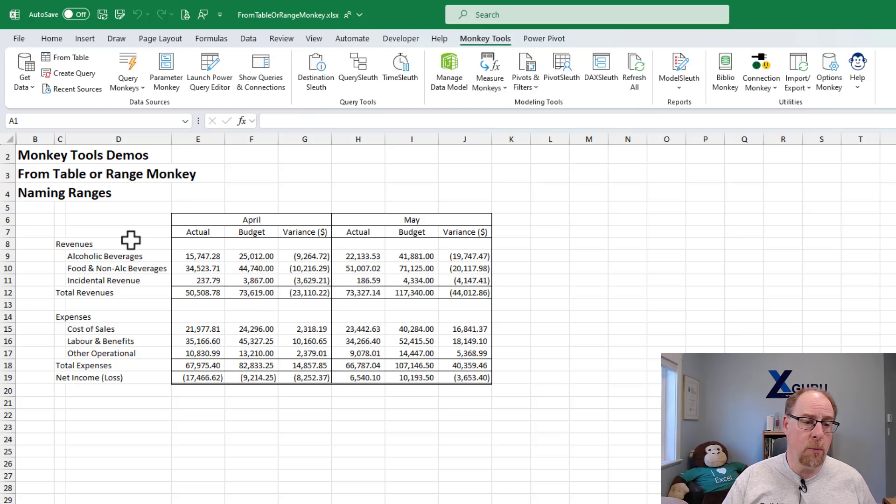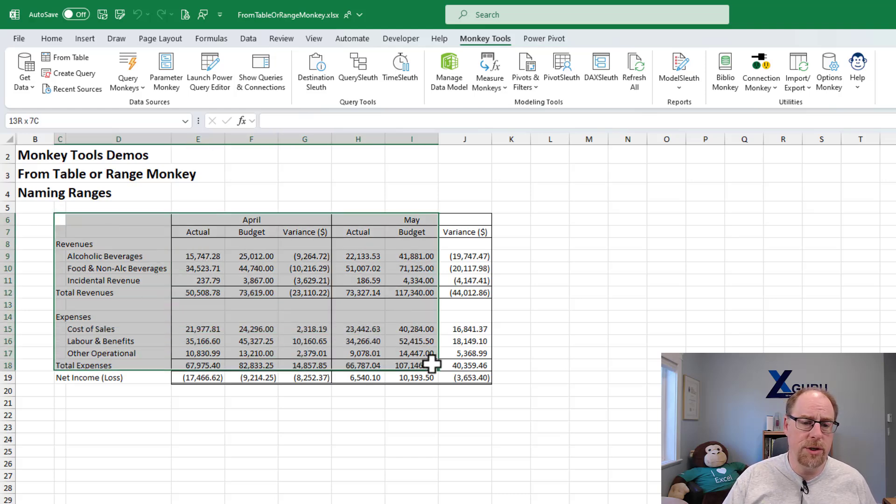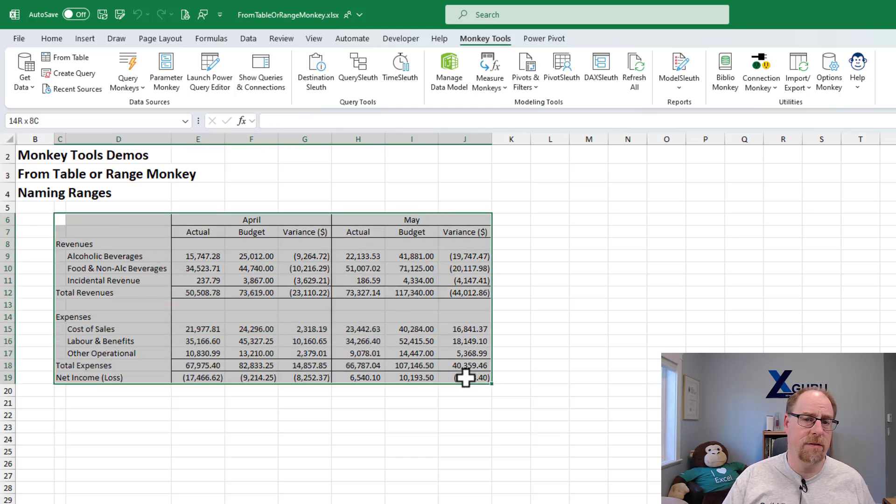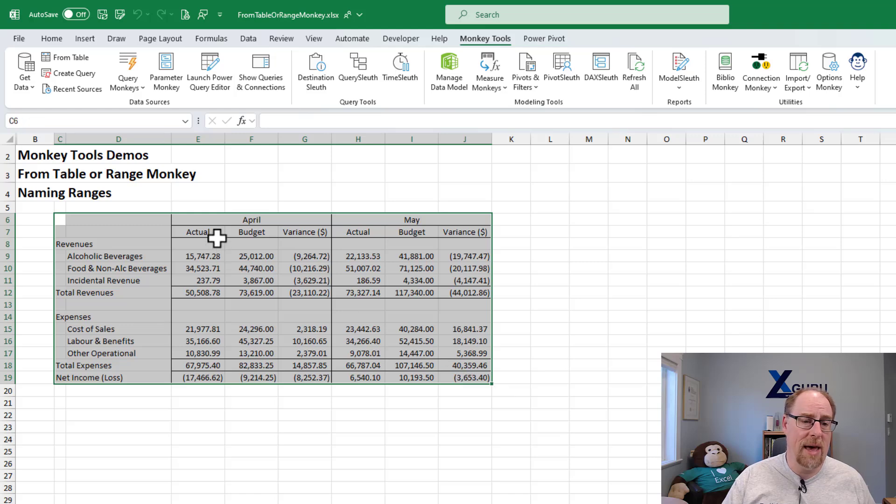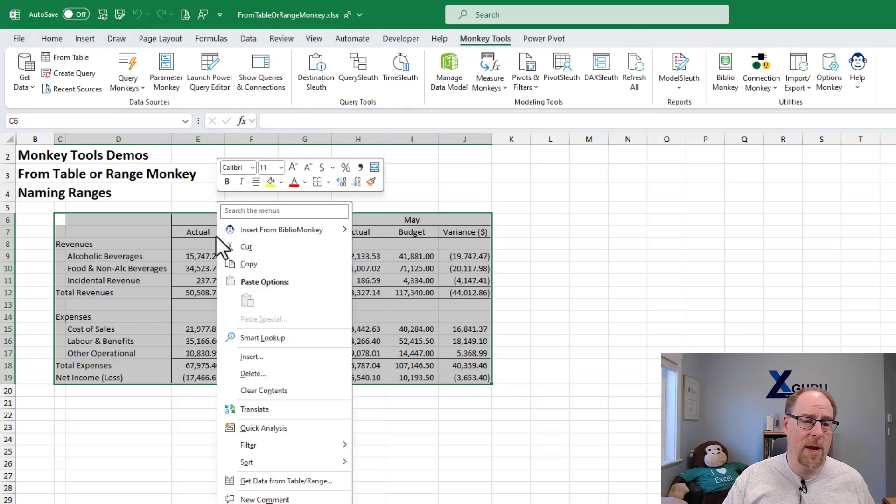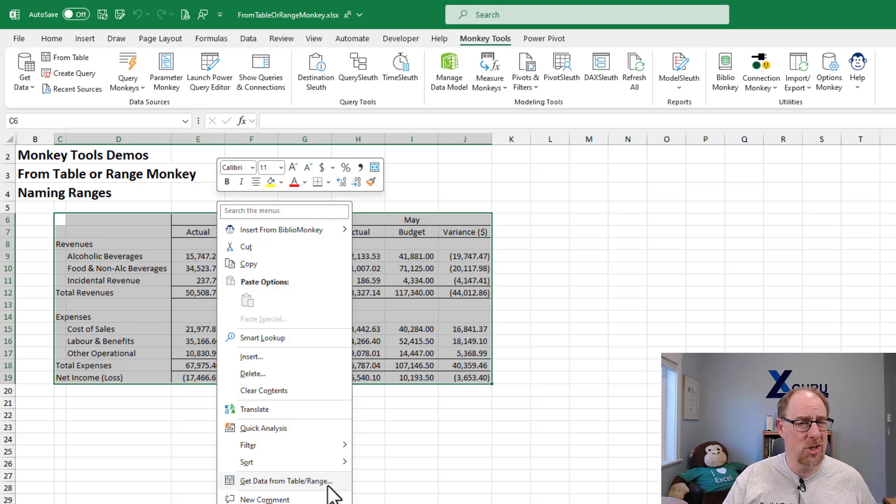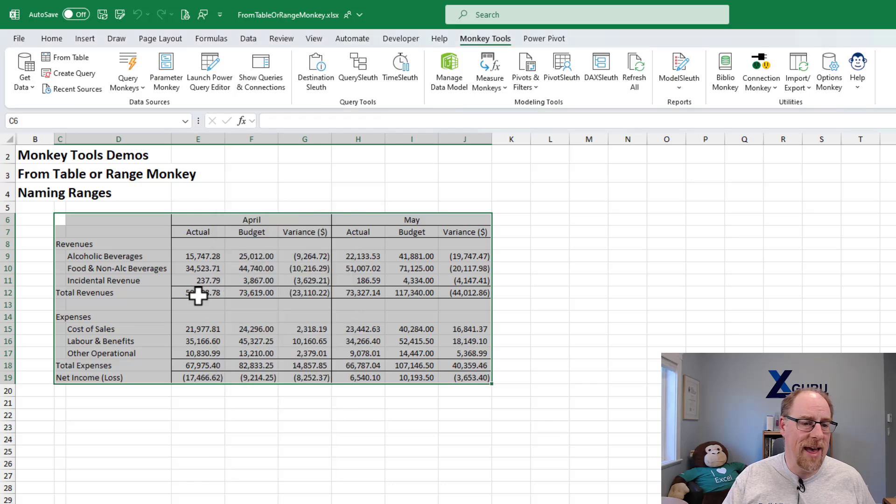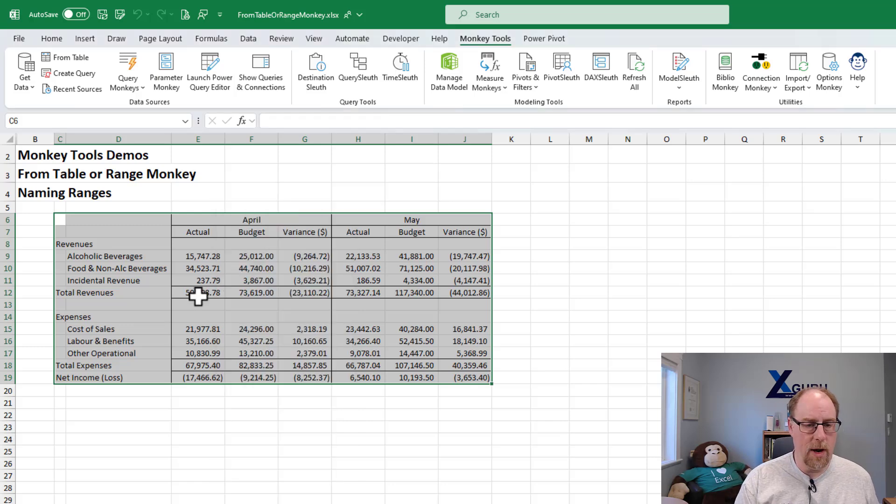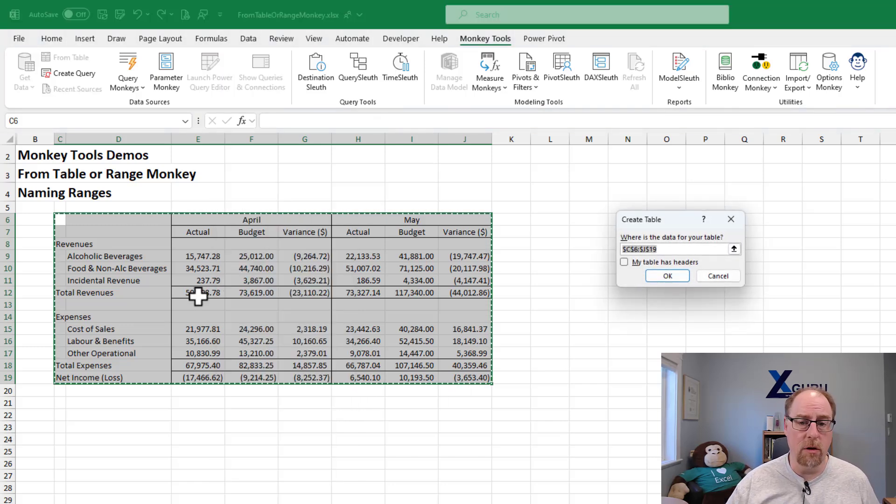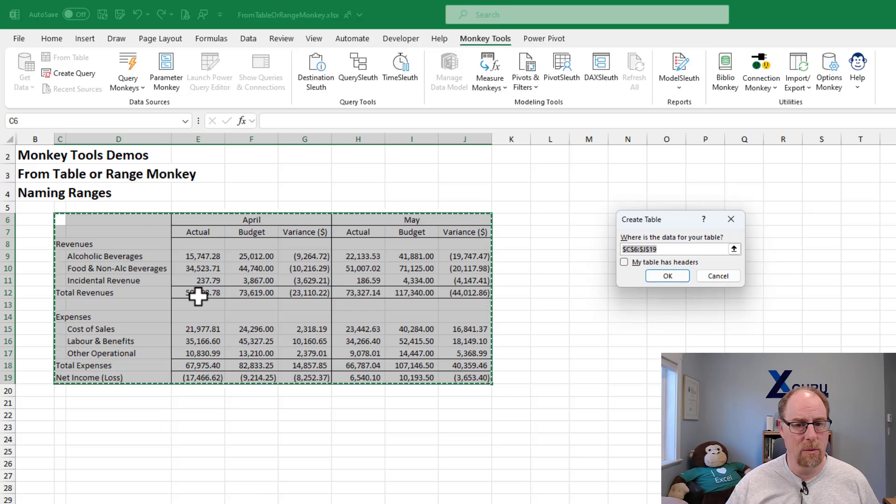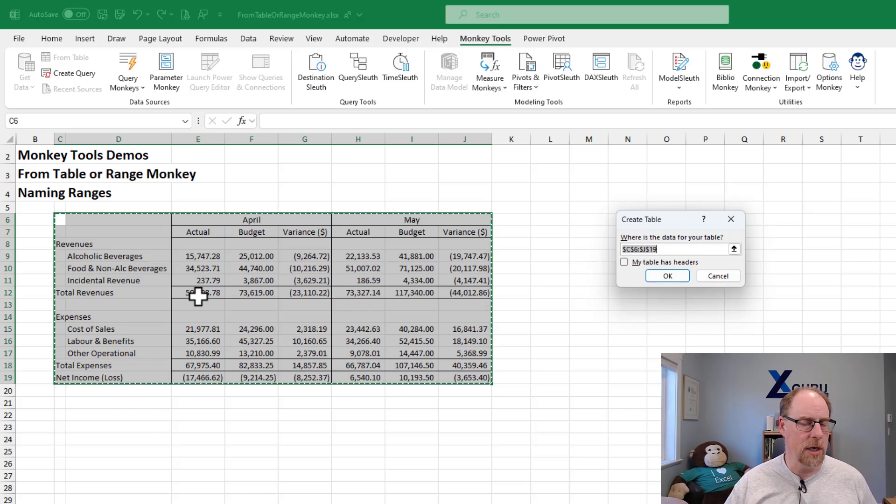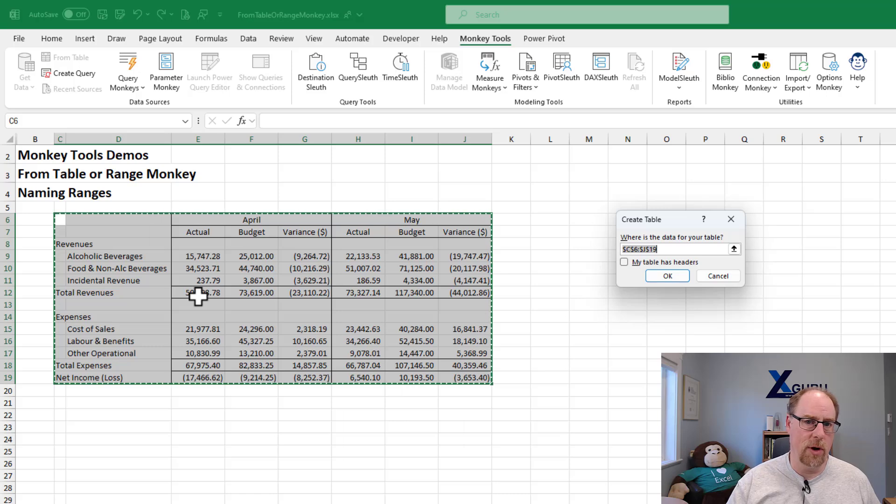The problem is when you select this data range and you go right click and you try to use the get data from table or range, which clearly indicates you should be able to pull your data from a range, what you get instead is an experience right away that looks like this. Well, that's create table. It's not bringing it in from a range. So you have to set up your named range first.